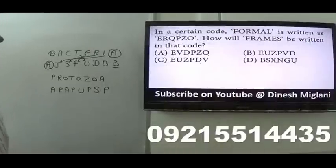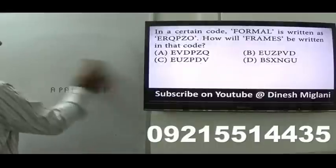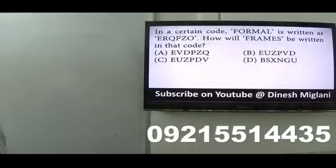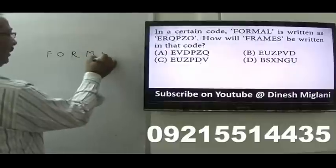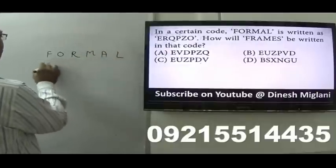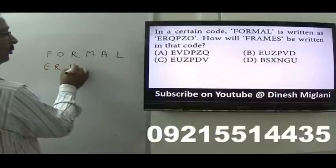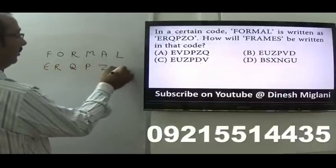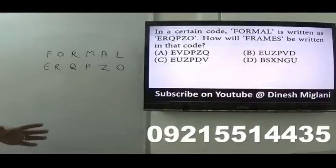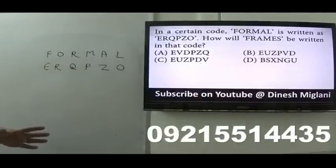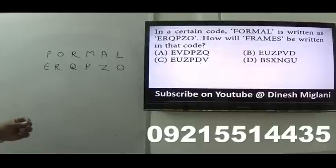Let us have the next question. In a certain code, 'formal' is written as E-R-Q-P-Z-O. Formal: F-O-R-M-A-L — is coded as E-R-Q-P-Z-O. First, just try to find the pattern. When I observe it, formal is coded as E-R-Q-P-Z-O.